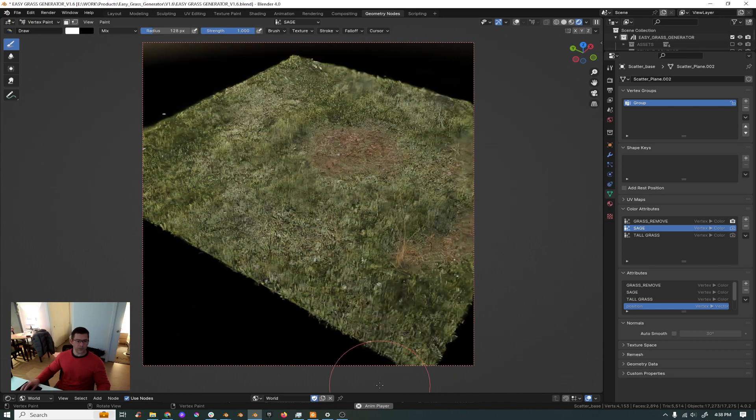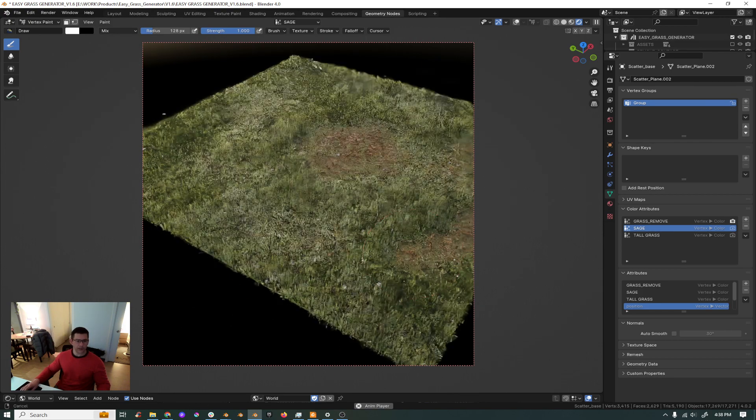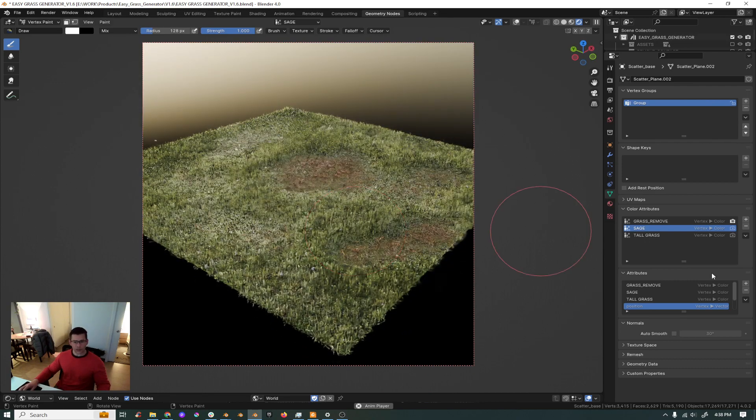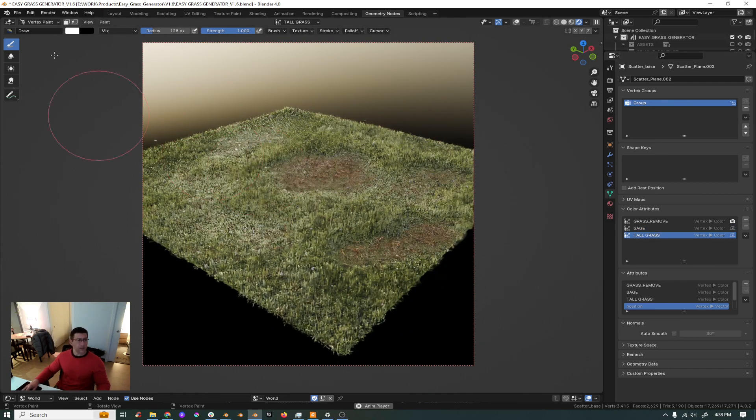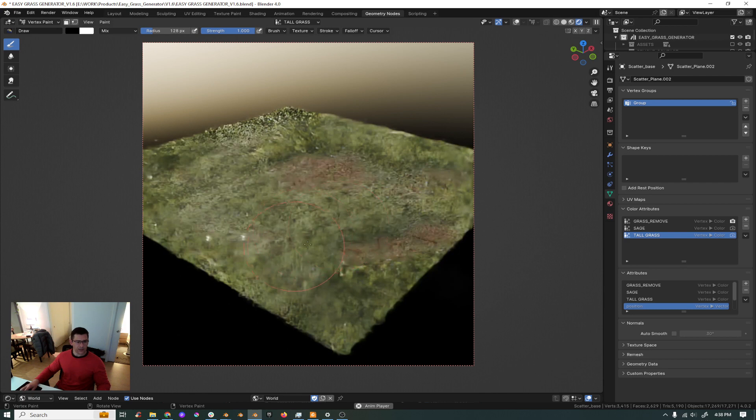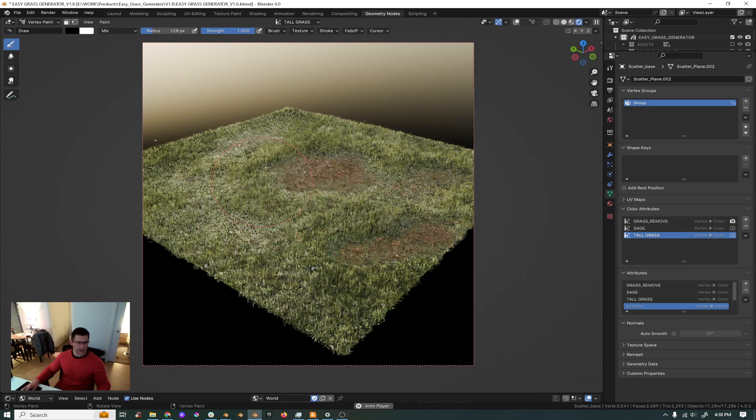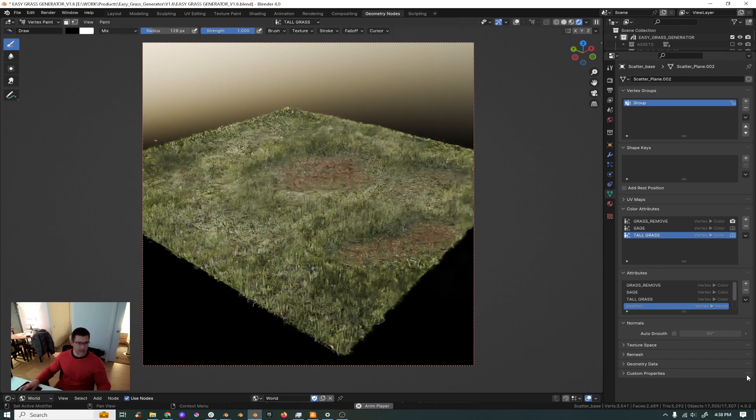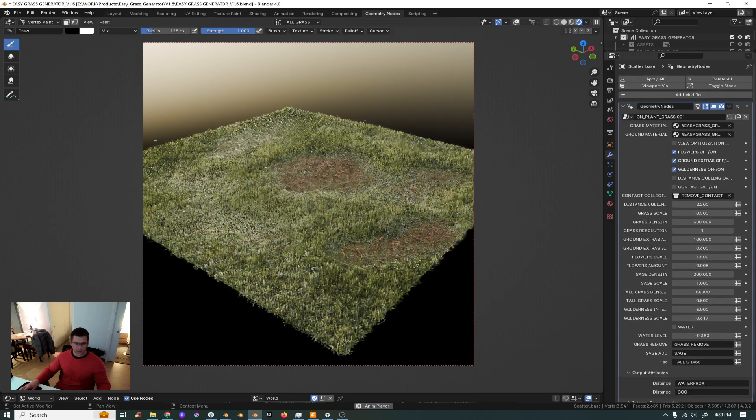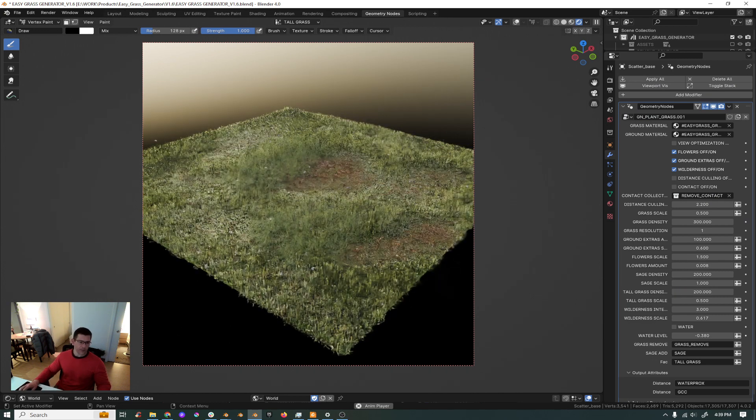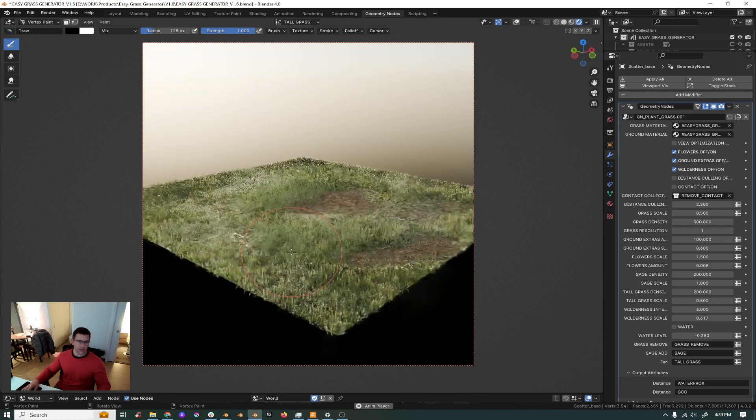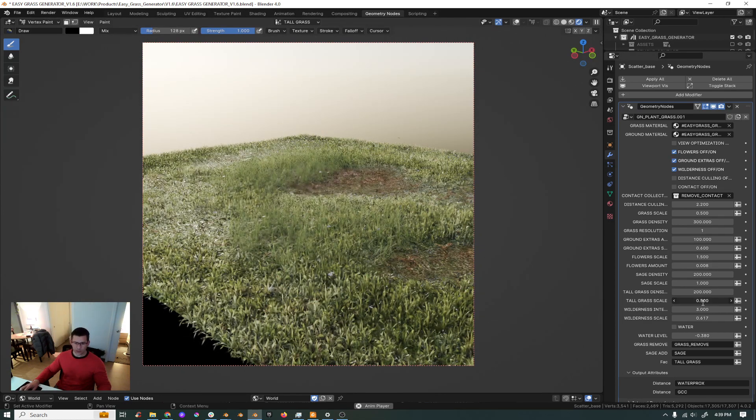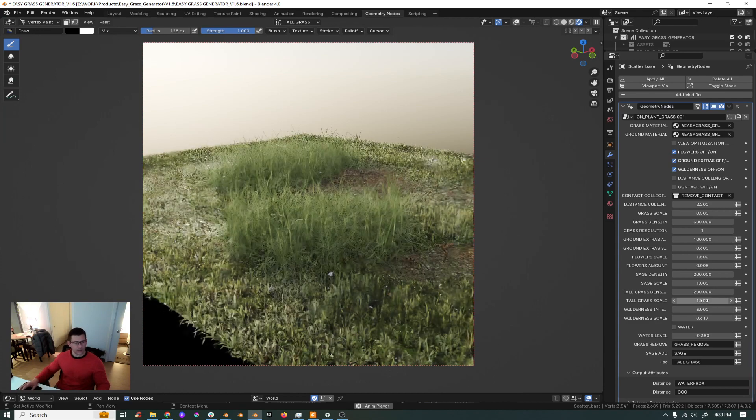And the same thing for the tall grass. If you press the tall grass and press X and bring it to black, you can start to paint the tall grass all over the place. And you have the same settings here, tall grass density. Let's put 200, you see now you have the tall grass here. You can make it even taller by playing with the scale.